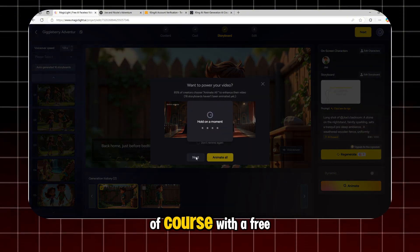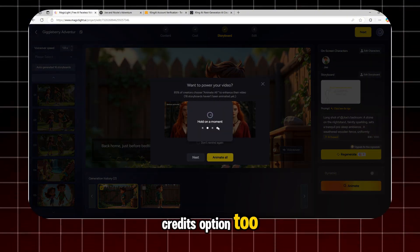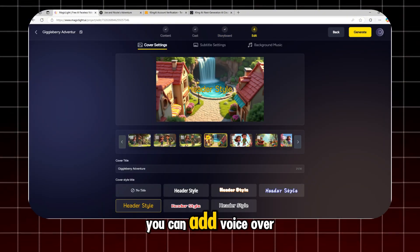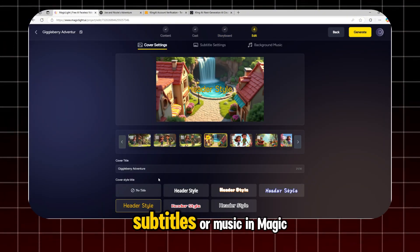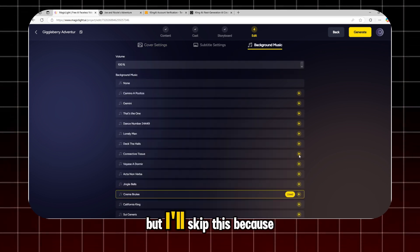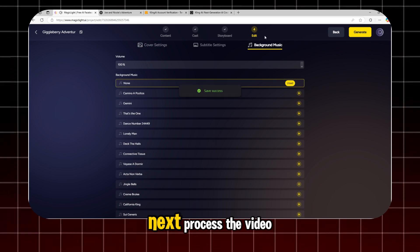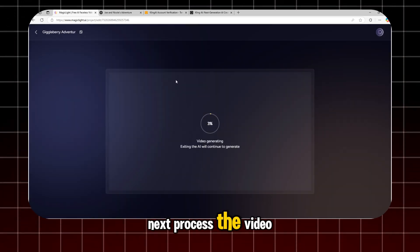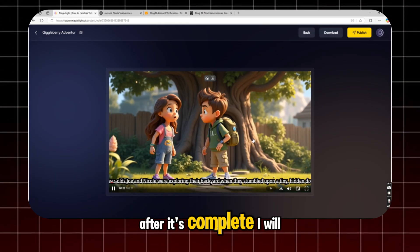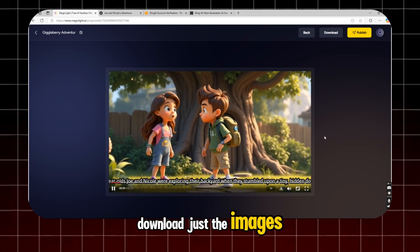Of course, with a free credits option too. You can add voiceover, subtitles, or music in MagicLight too if you want. But I'll skip this because I have a better option. Next, process the video. After it's complete, I will download just the images.